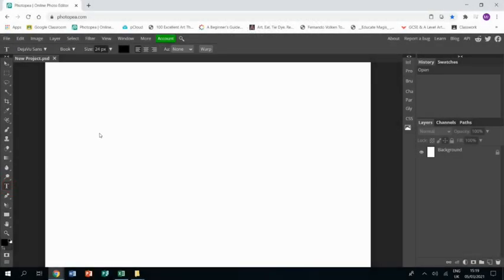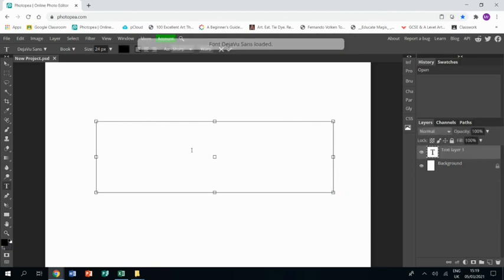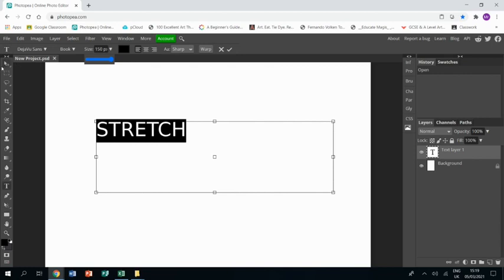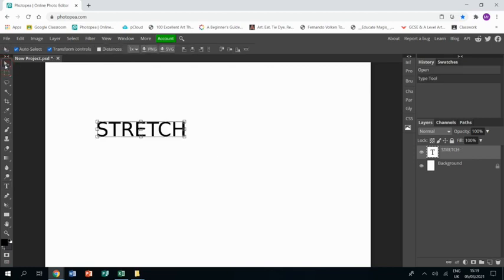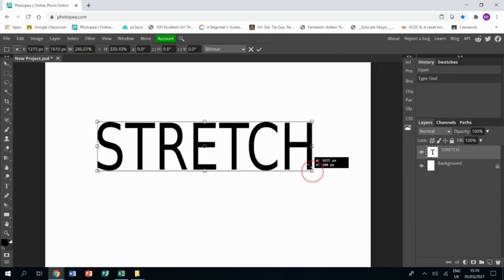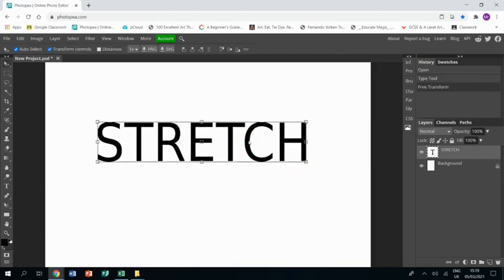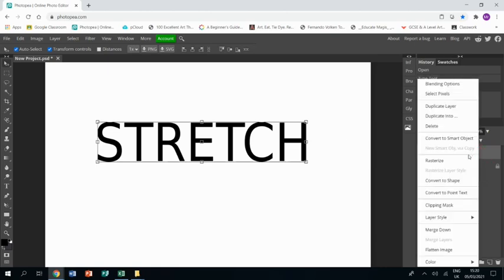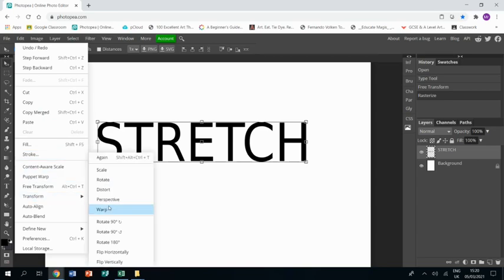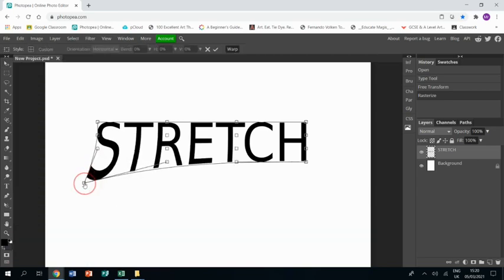Before you start your piece I would suggest practicing first typing something into a new project, being able to change the size, going to the arrow tool, being able to stretch it, squish it, and then learning how to right click on the layer and rasterize it before going to edit, transform, warp and learning how to warp it.